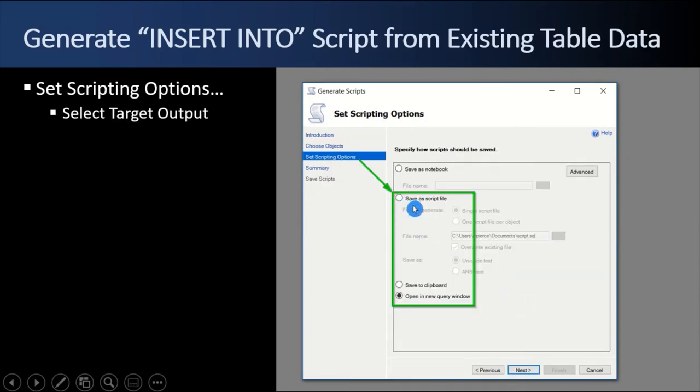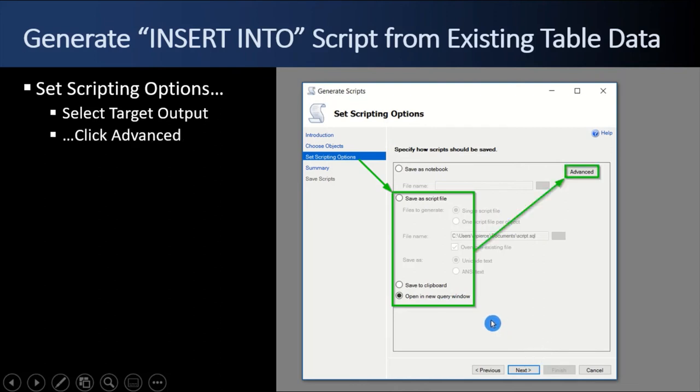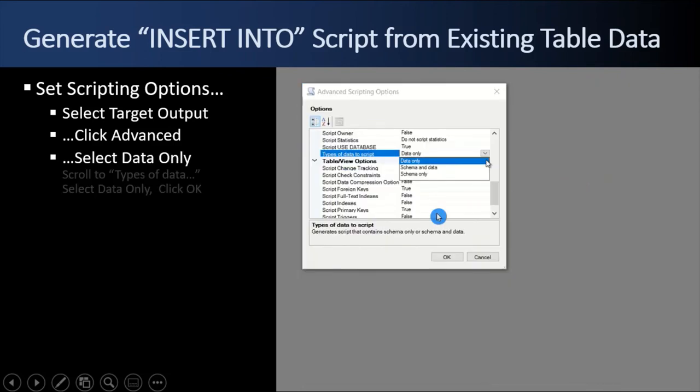And it's going to ask you, what do you want to do with the output? Do you want to save it as a script file, save it as a clipboard? I want to just open it in a new query window. And then I click next. Oh, I'm sorry. I click advanced. This is important, actually,